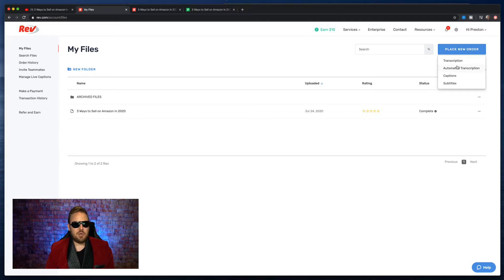You hit place new order — you want the automated transcription. And why is that important? A traditional transcription is going to cost you over $1 per minute of video. With the automated transcription, you get to pay a fraction of that, because it's a machine algorithm — it's AI — that is going to automatically look at your video.